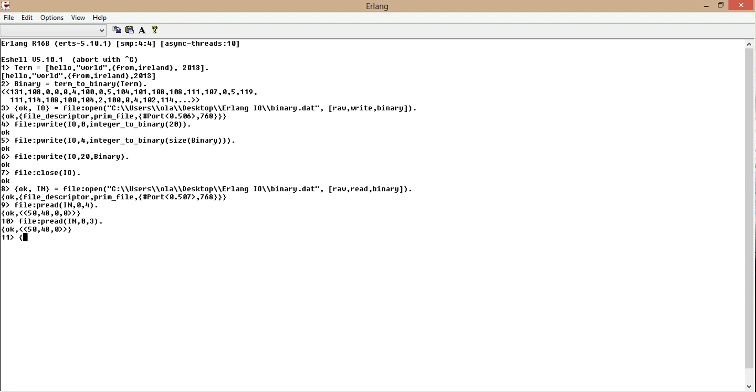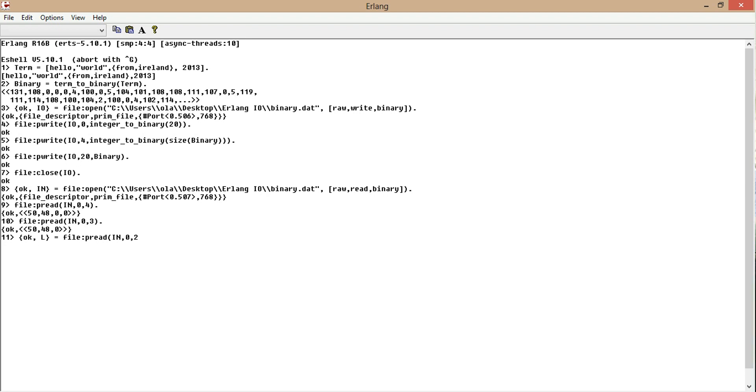And what we do is we want to put the value into a variable called L. So file p read, IN, zero and two. Now we have 20. So L is 20.